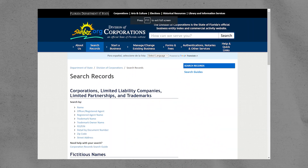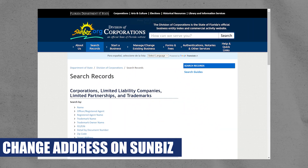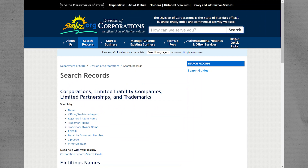Hey everyone, I am Bryce and today I am going to explain to you how to change your address on Sunbiz. First, open Sunbiz on your PC.